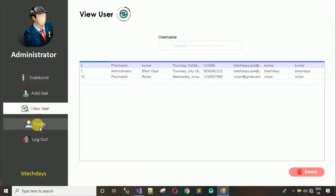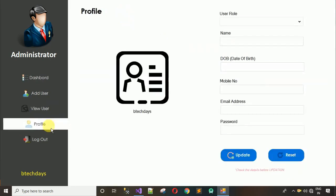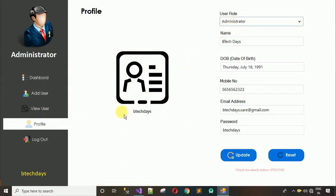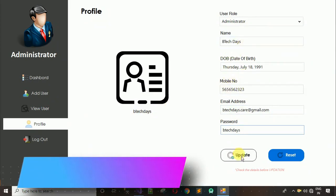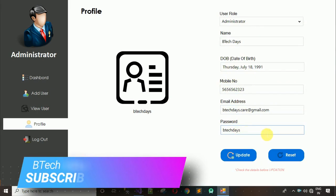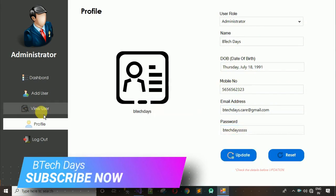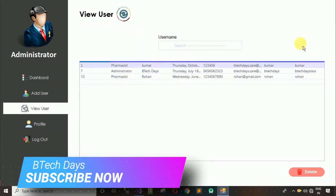The next module is 'Profile'. When I click on an empty space, all data related to that user is visible — username, and all other details. You can update data like the role, name, or anything else. You cannot update the username. I'm going to update the password to 'bdxdssss' and click update.